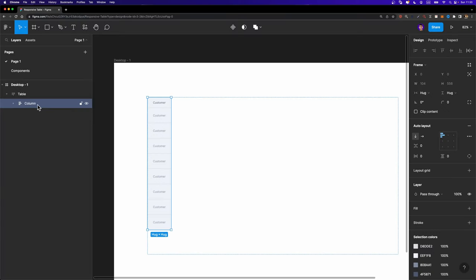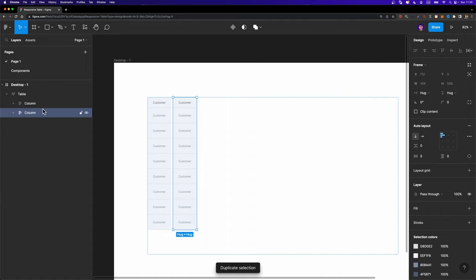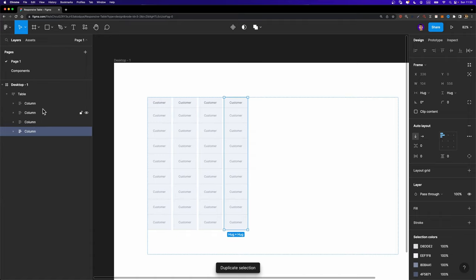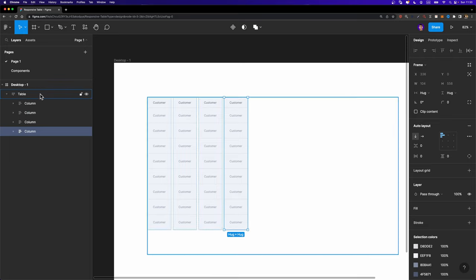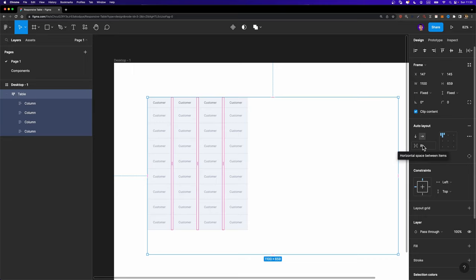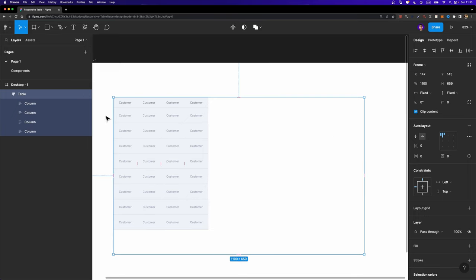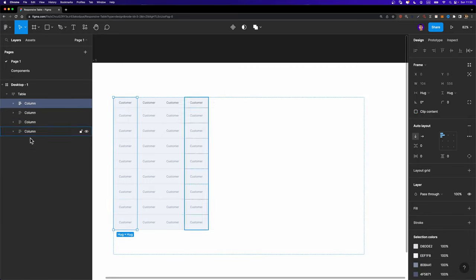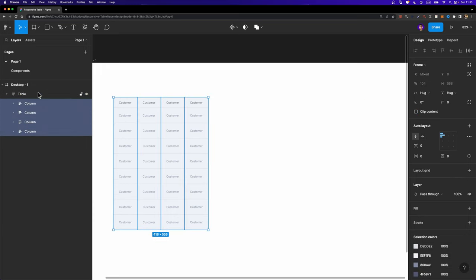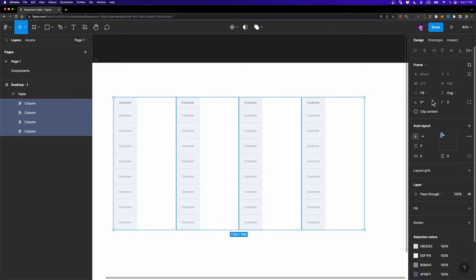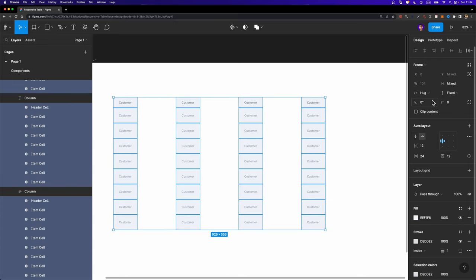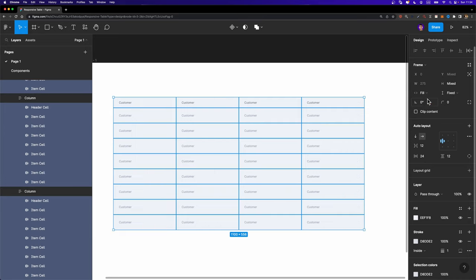Now we need to select this column and duplicate it — hit Ctrl+D or Cmd+D a few times. Let's say we want four columns. I'm going to select our table frame and set the spacing between items to zero. These columns are not taking up the whole available space within the table frame. To fix that, select the table frame, hit Enter to select all child items, and just change the resizing option to fill container. Now I need to select all the cells inside these columns and change their resizing option to fill container as well.